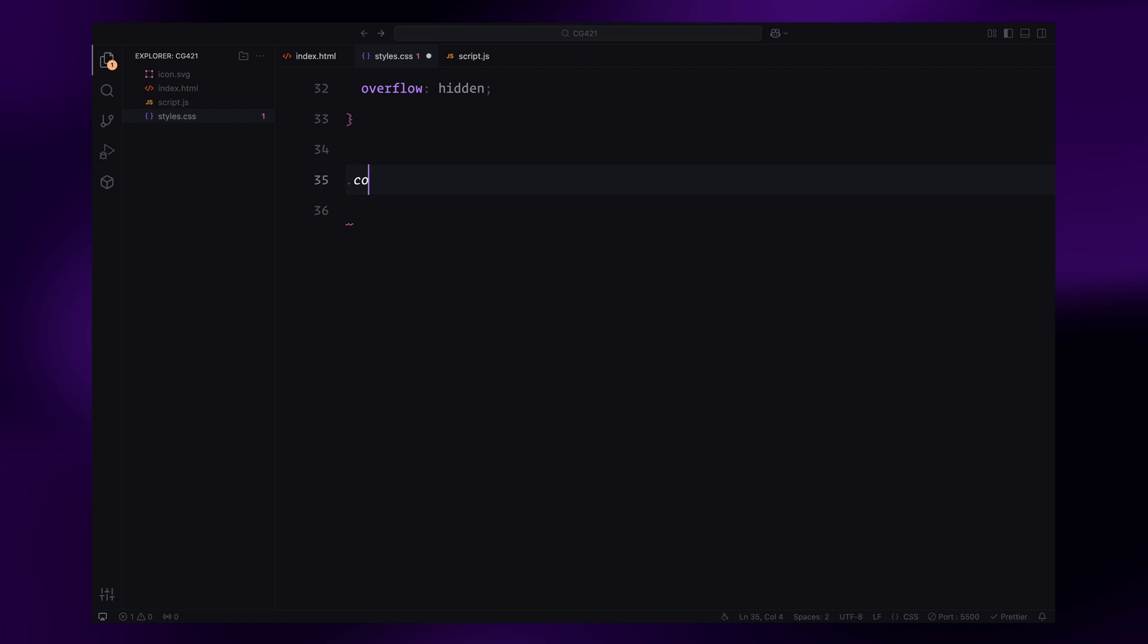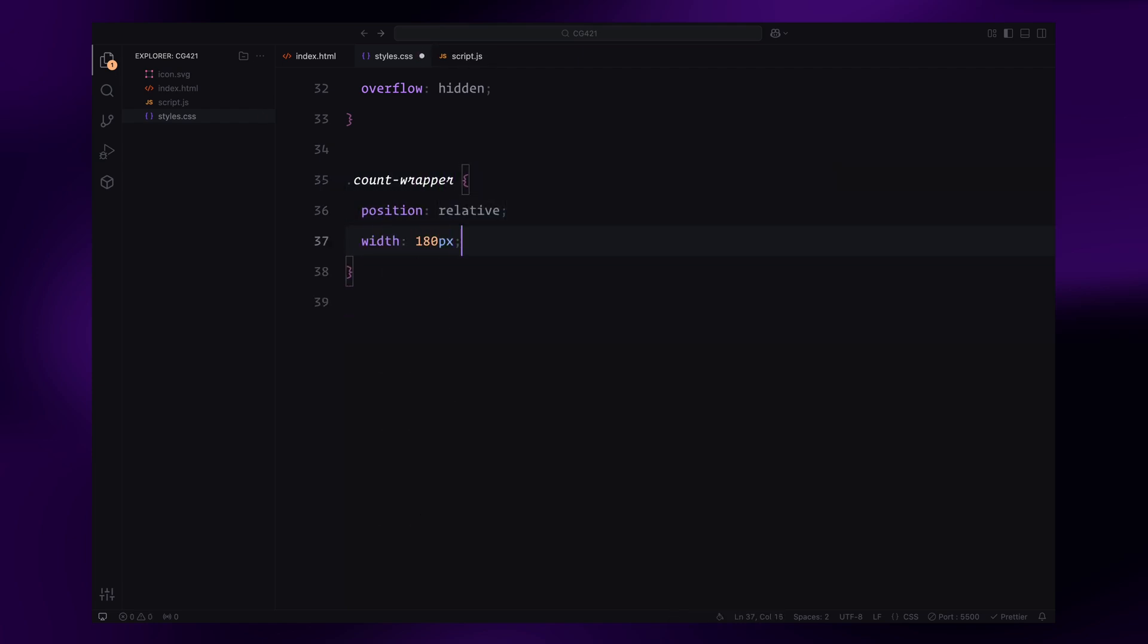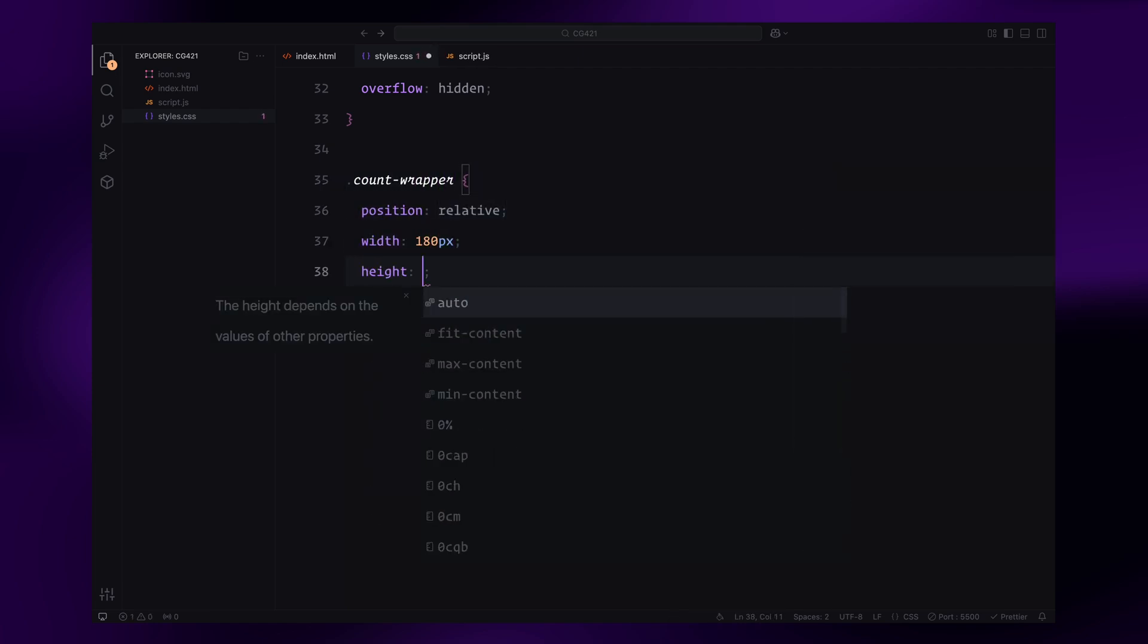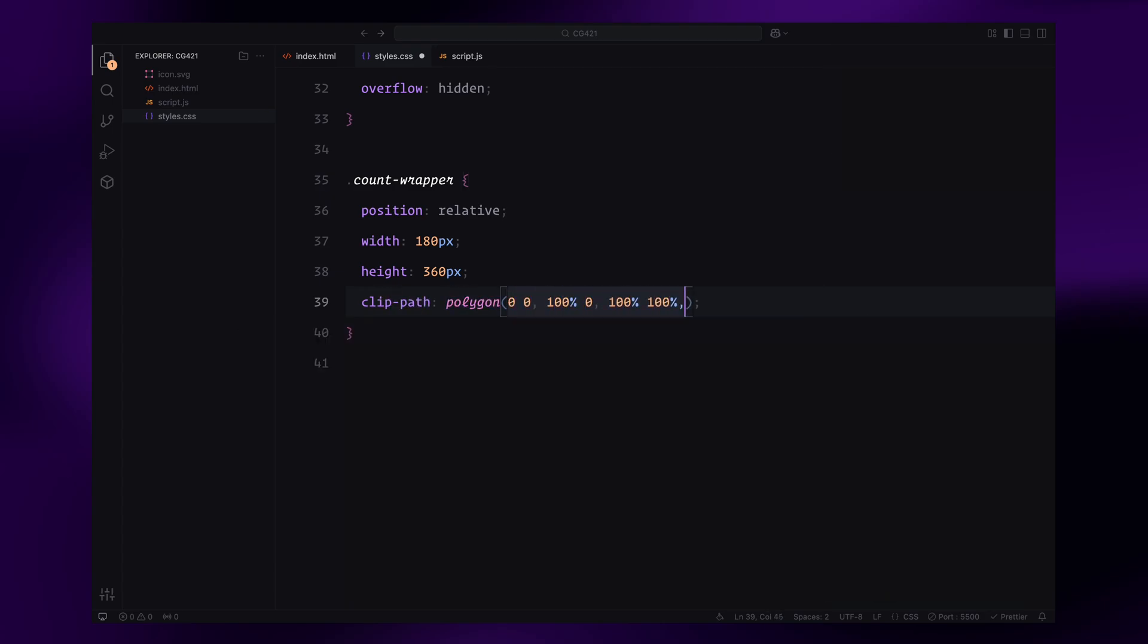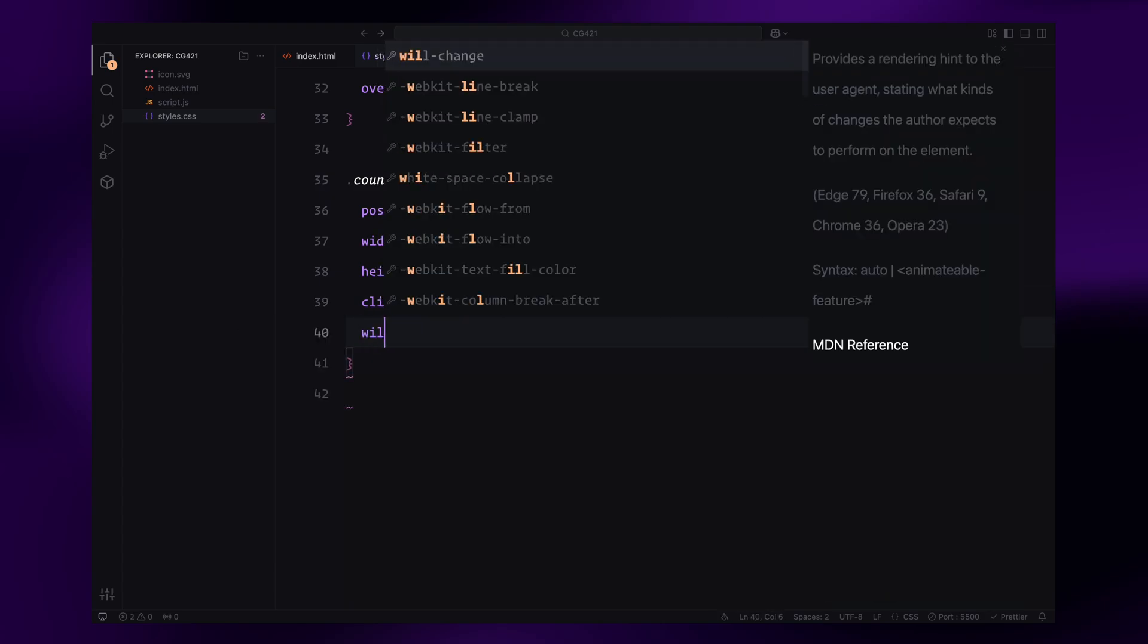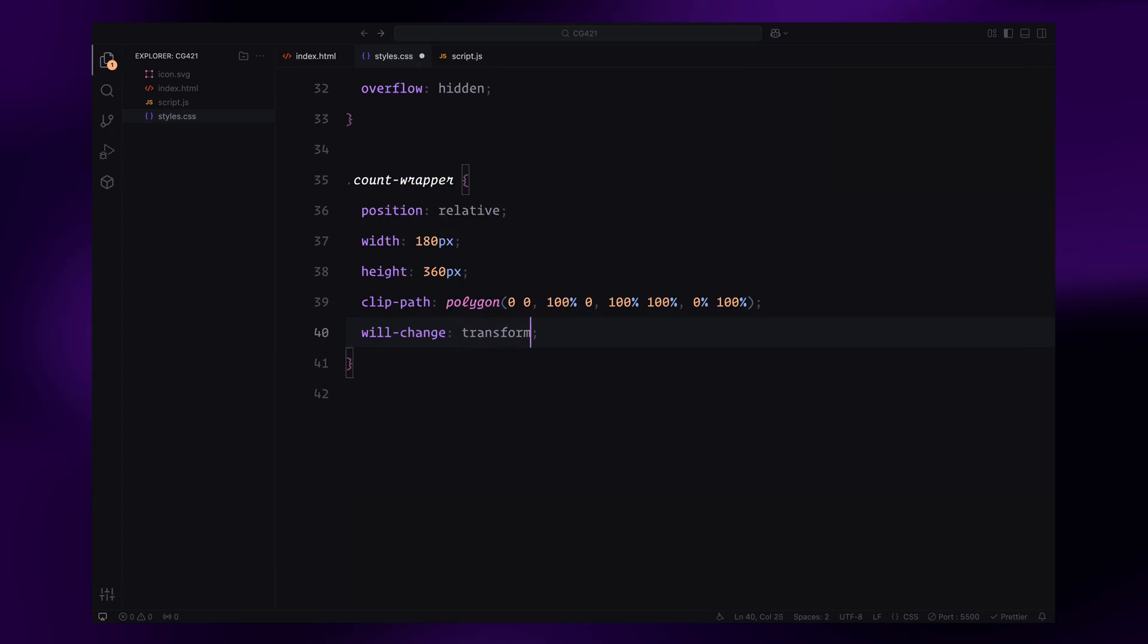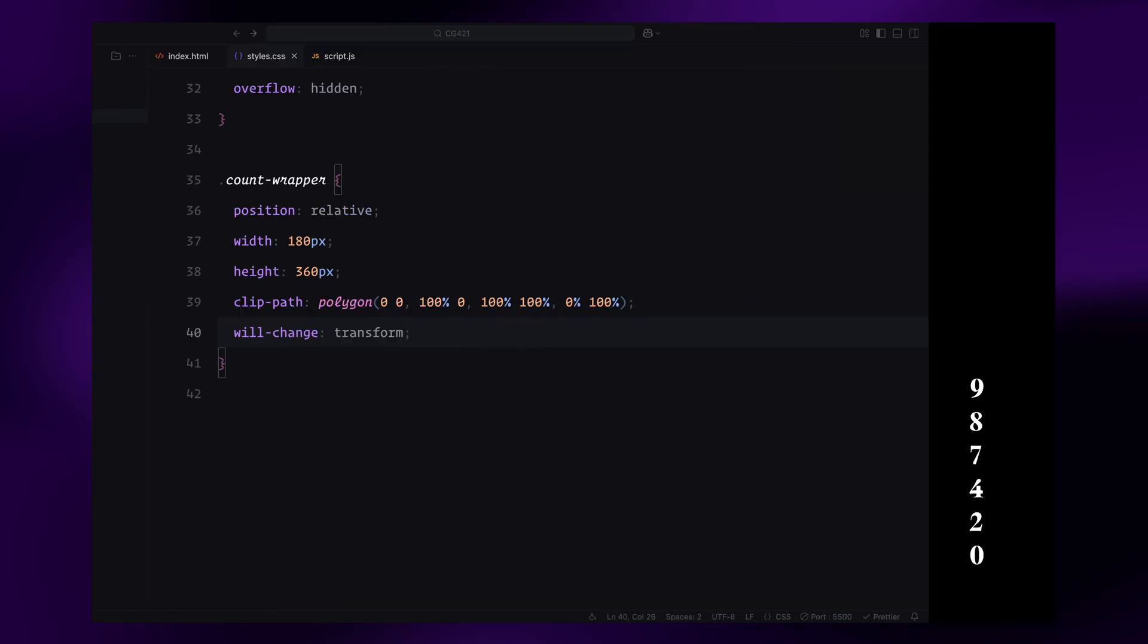The count wrapper is styled as a relative container with a defined width and height. We'll use a clip path to define its shape as a rectangle, which will help achieve the number revealing animation. Additionally, we'll add the will-change property to optimize animations for performance.